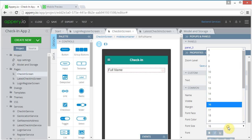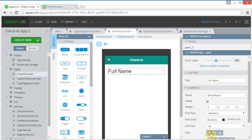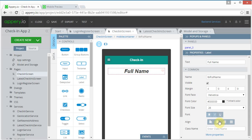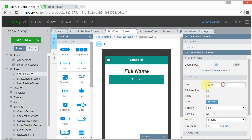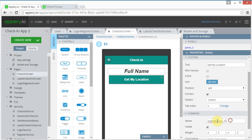I'm going to name it 'lbl_full_name', make it font size 26, bold, and center it. Next I'm going to have a button that says 'Get My Location', and I'm going to name this button 'btn_get_my_location'.